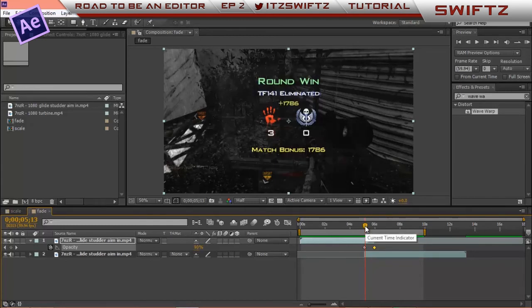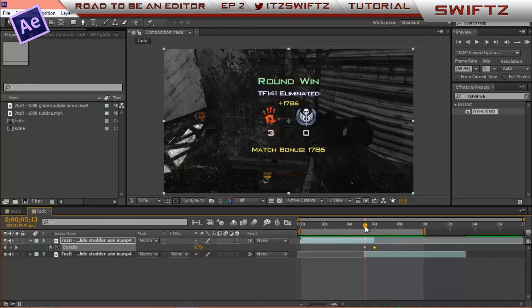So guys, this is the end of this tutorial, episode 2, how to make transitions. I hope you guys are enjoying. Leave a like and a comment. Comment down below what tutorials you want next and I'll consider doing them.